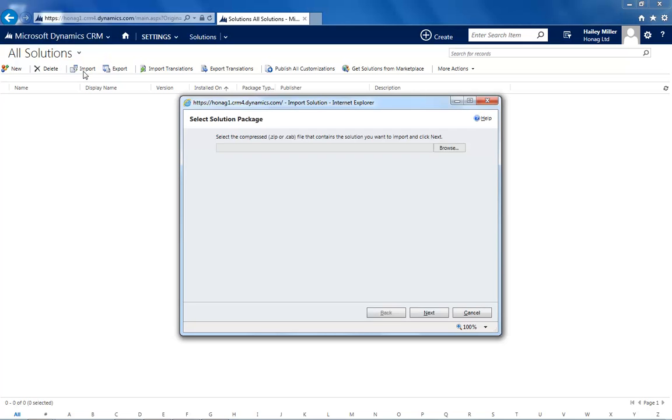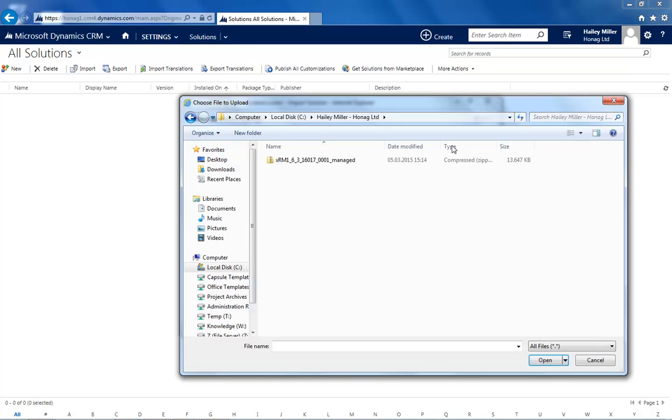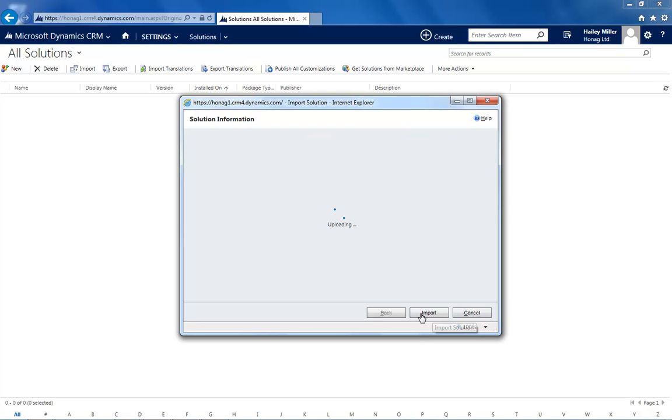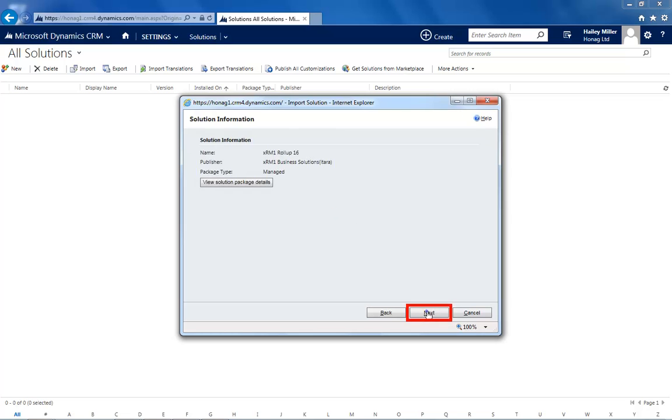Here you'll browse for the zip file you just downloaded. When you click on next, the upload of the solution will start. This will nearly take a few minutes. After the upload has finished, click on import.